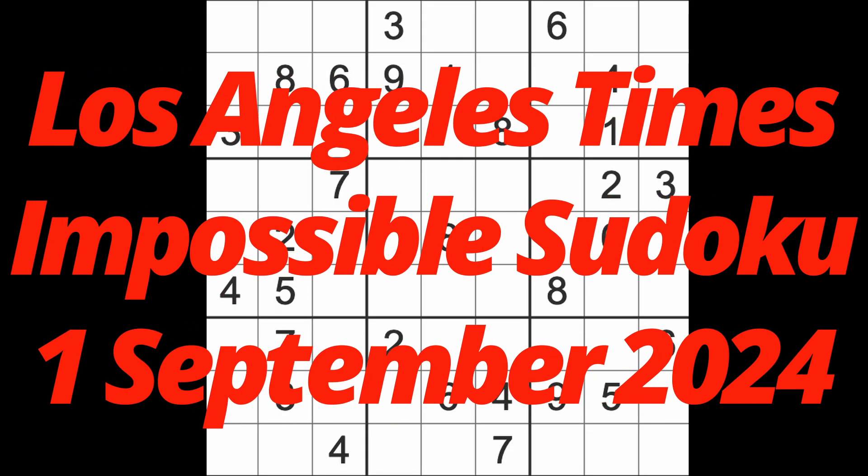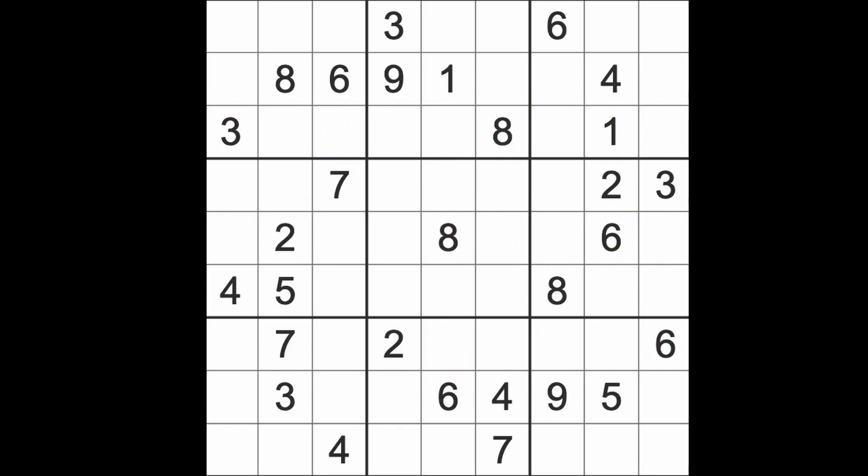Hello fellow Sudokans, welcome to Zen and the Art of the Guardian Sudoku puzzle. It's actually Tuesday the 3rd of September but the game I'll be playing is from the 1st of September because it's the impossible Sudoku from the LA Times. I'm playing this before I head out for work. I've got a small amount of time to play this game.